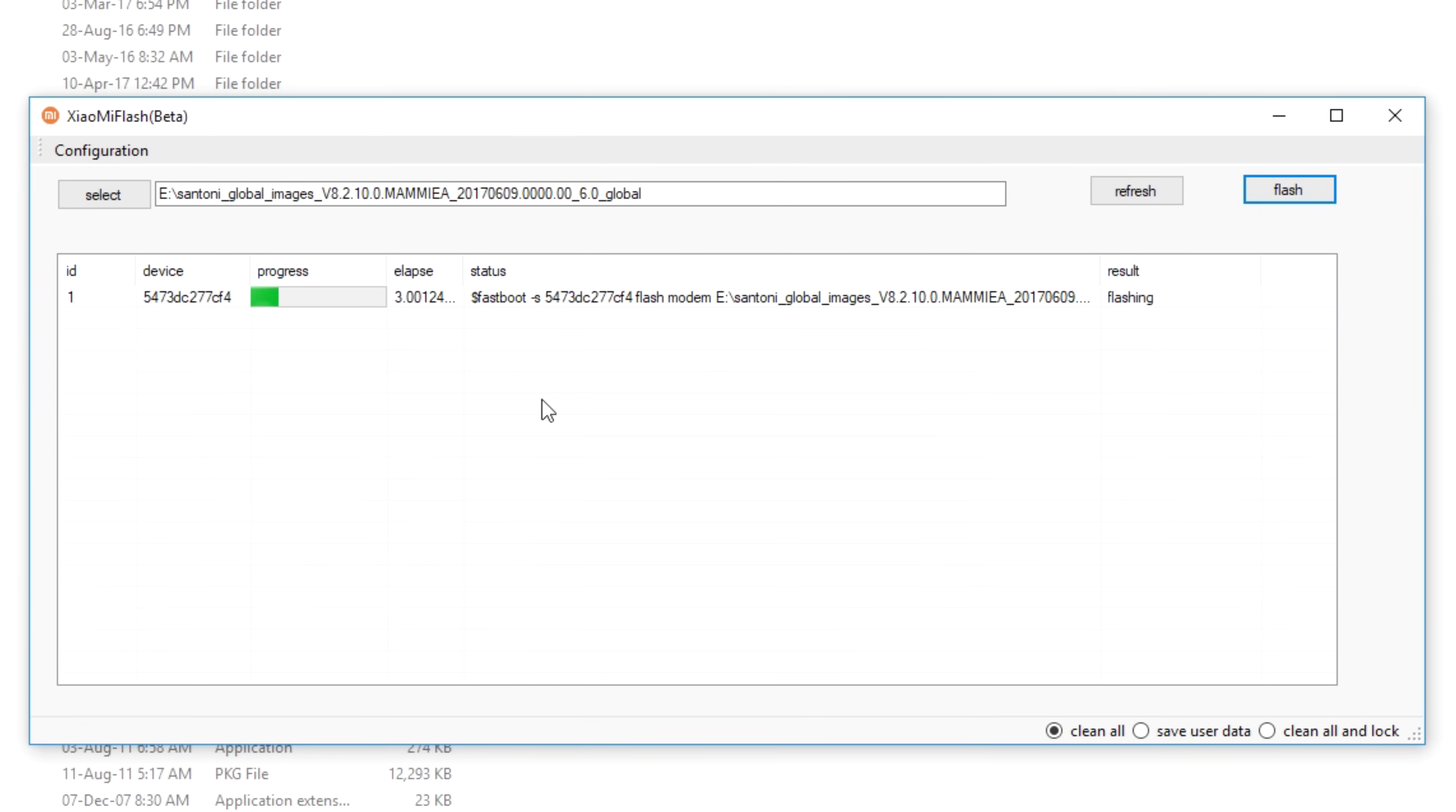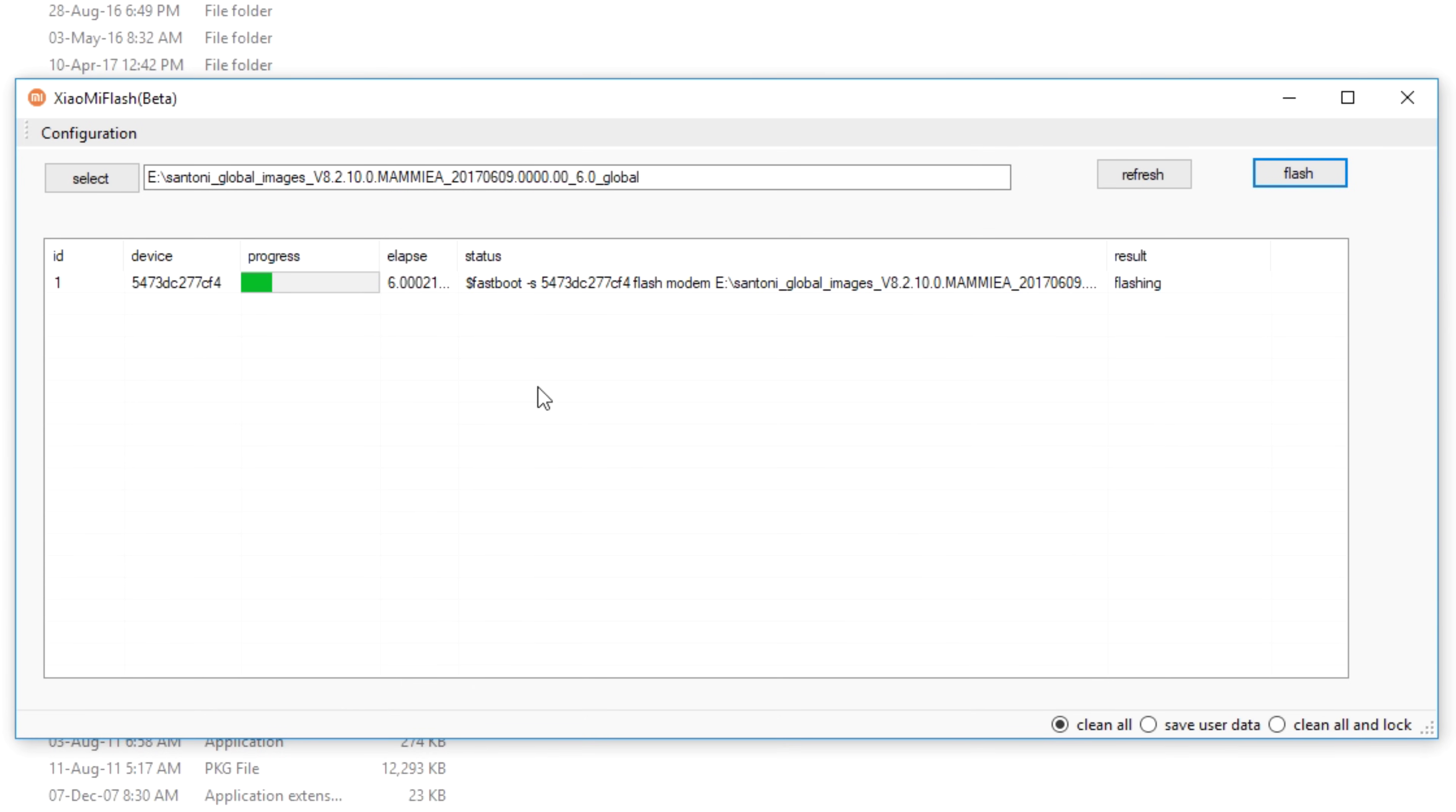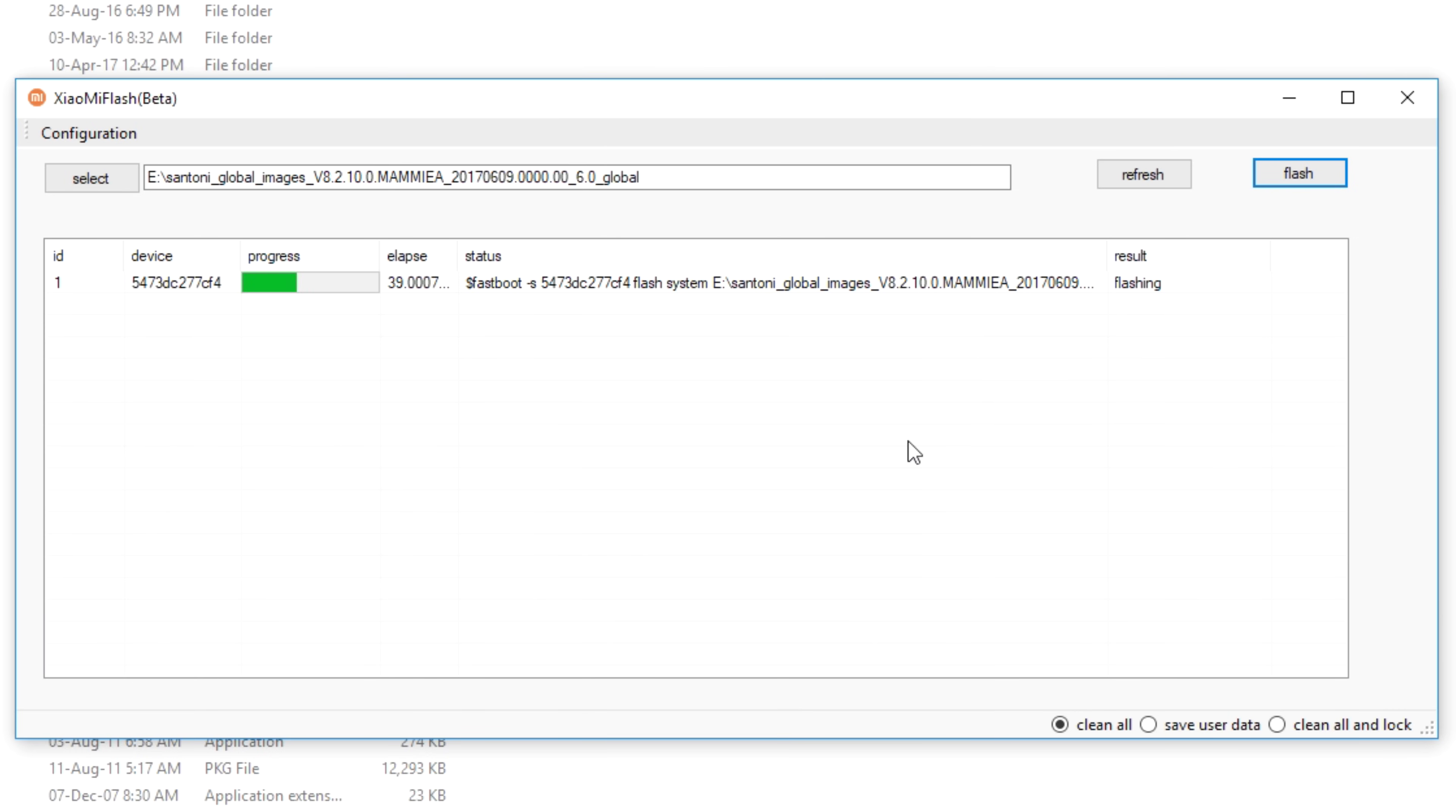If you select save user data, it may not work. For me, it gave some issues few times. So I will not suggest you to use the save user data option. But if you are feeling adventurous, then you can surely go ahead and try that option too. Once you click on flash, it can take anywhere from 2 minutes to 10 minutes depending on your device. And once the flashing is successful, the device will reboot automatically.